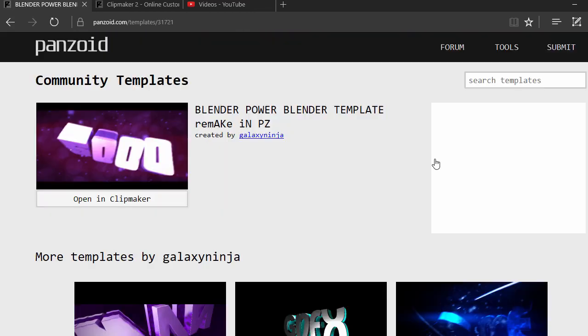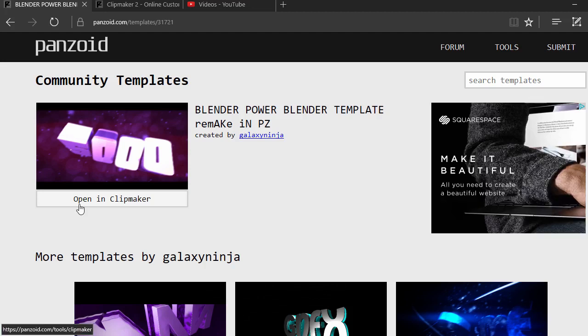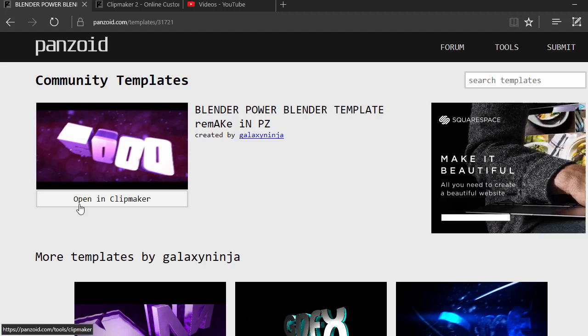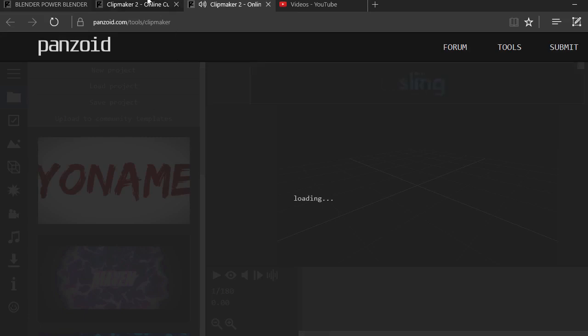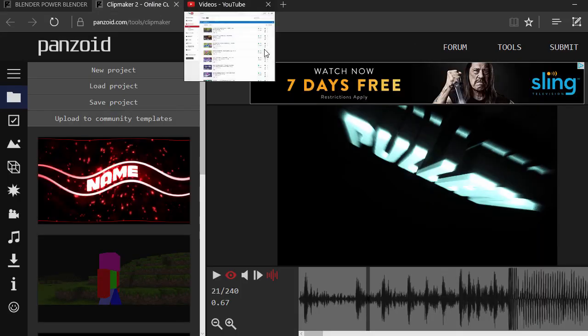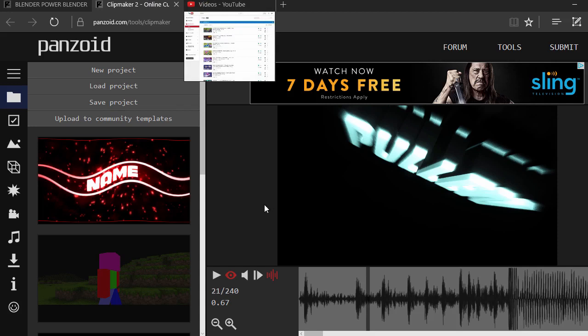I'm going to be clicking on this one just for fun, then we're going to click on Open in Clip Maker and it should open a completely new tab. I'm going to be using a different one instead - I'm going to be making this one since I already made the name and everything.